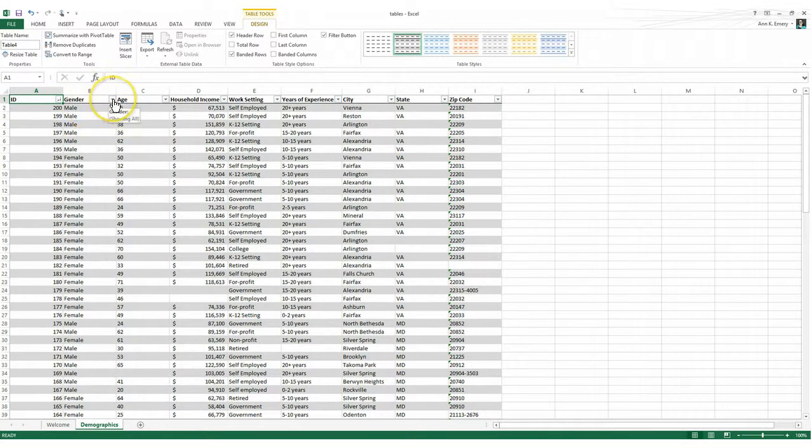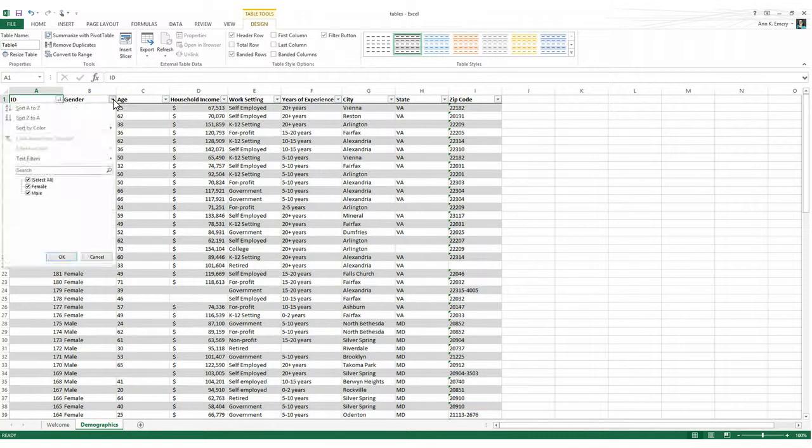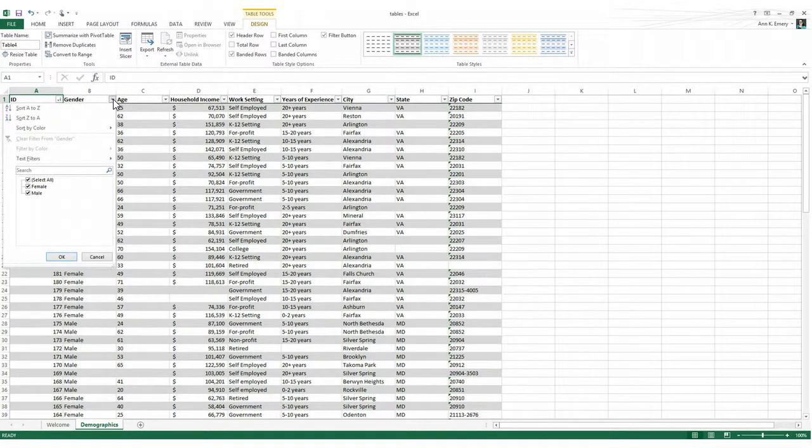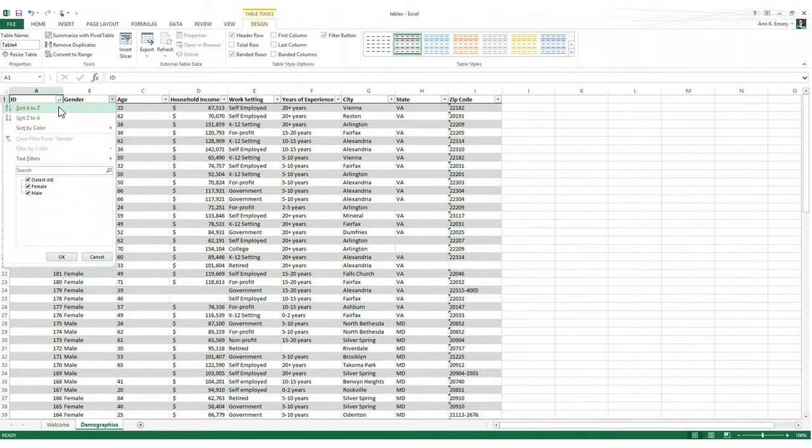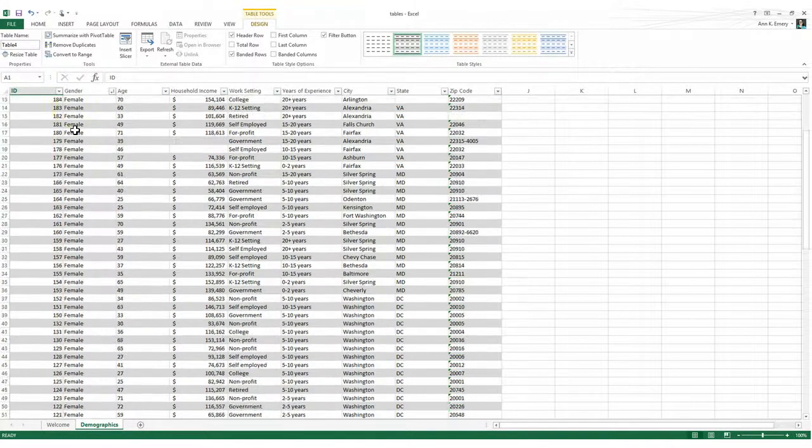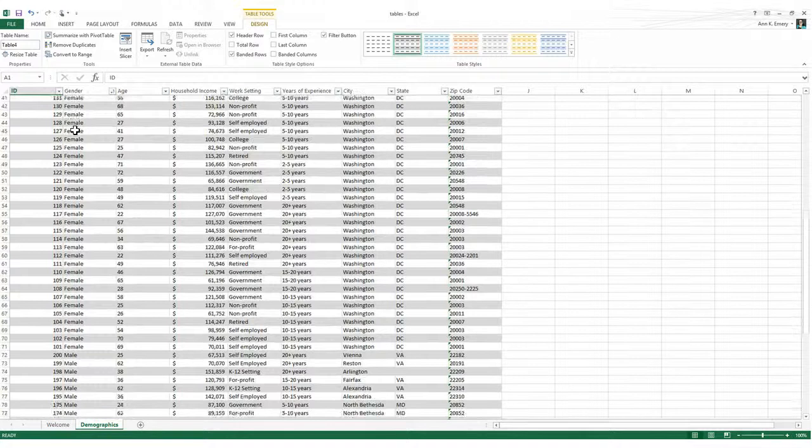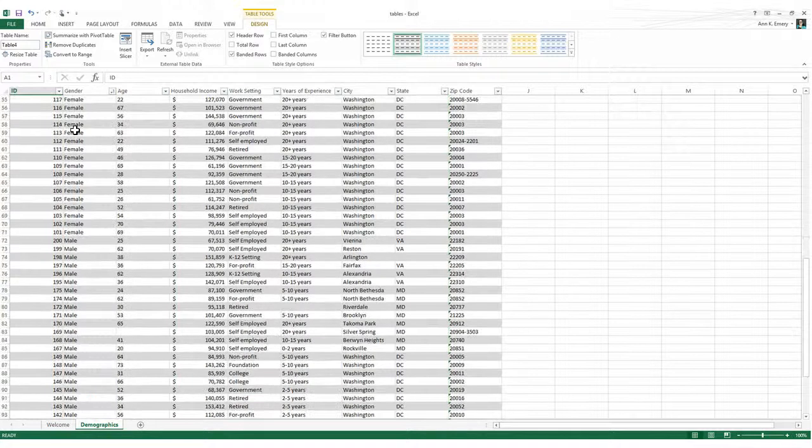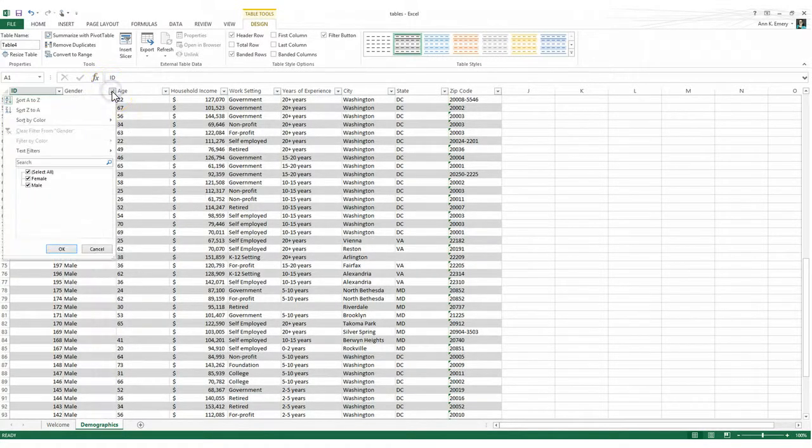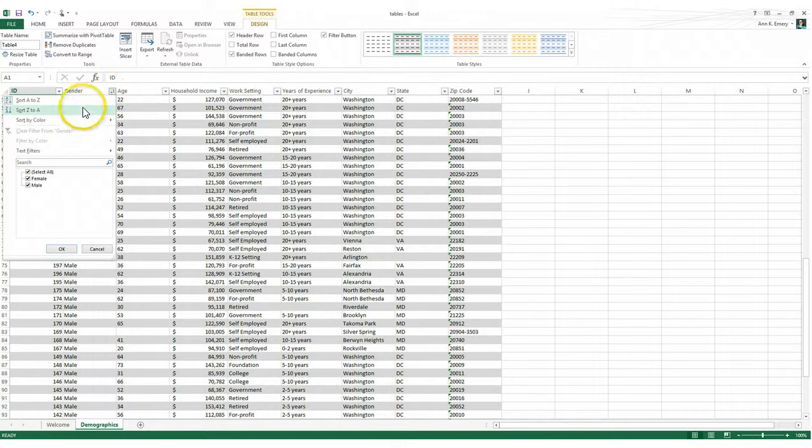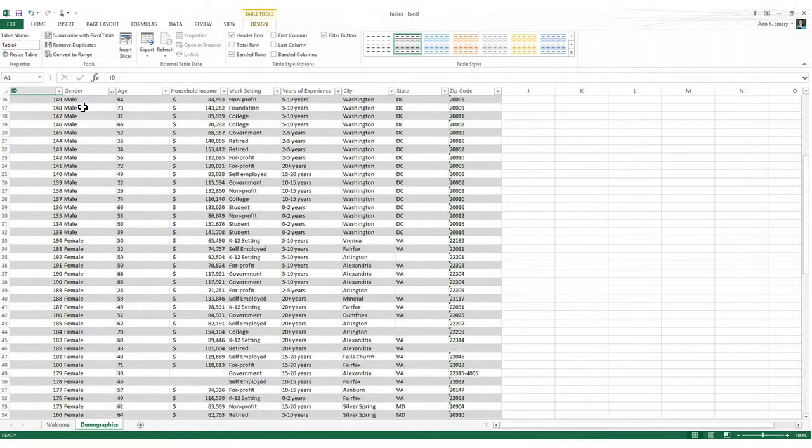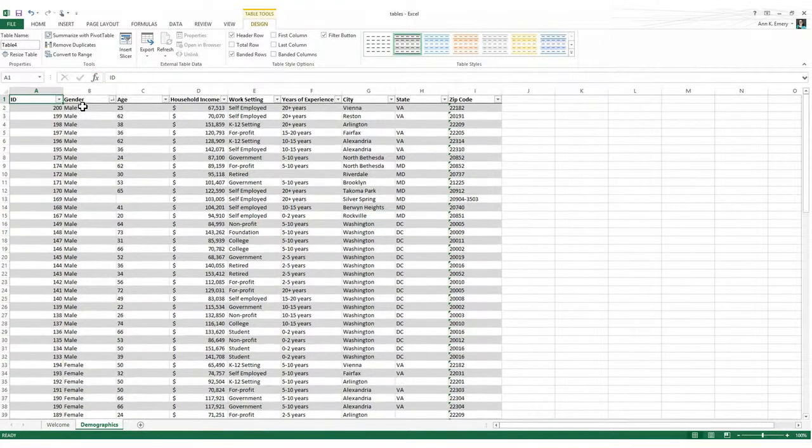I could go over to gender and click on that arrow. I could sort A to Z or Z to A. So I'll sort A to Z and I'll have the females first and the males second. Now the females are up top and the males are down below. Or maybe I want to look at my data reverse alphabetical, Z to A. And then I would have the males at the top of my data set and the females down below.